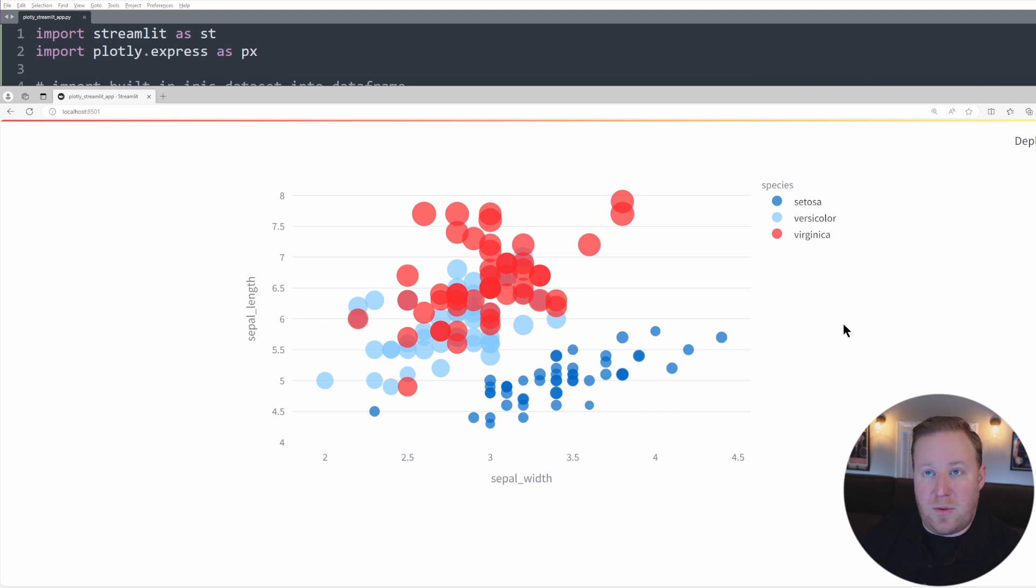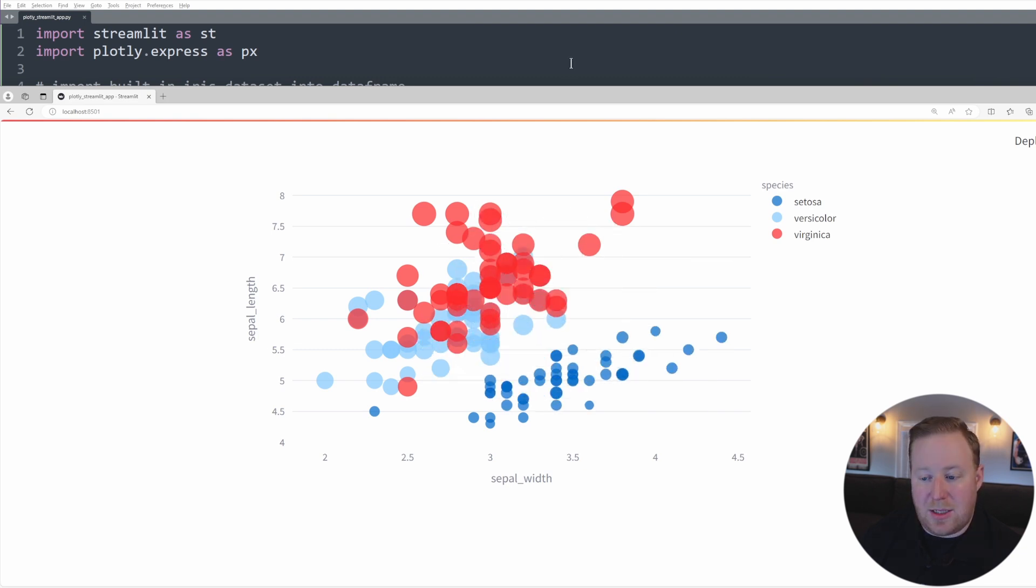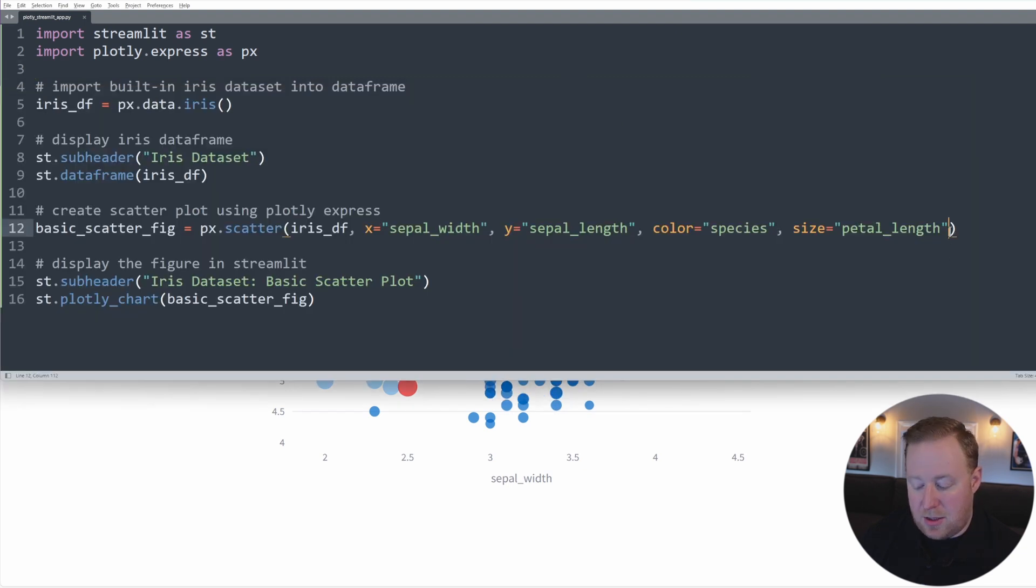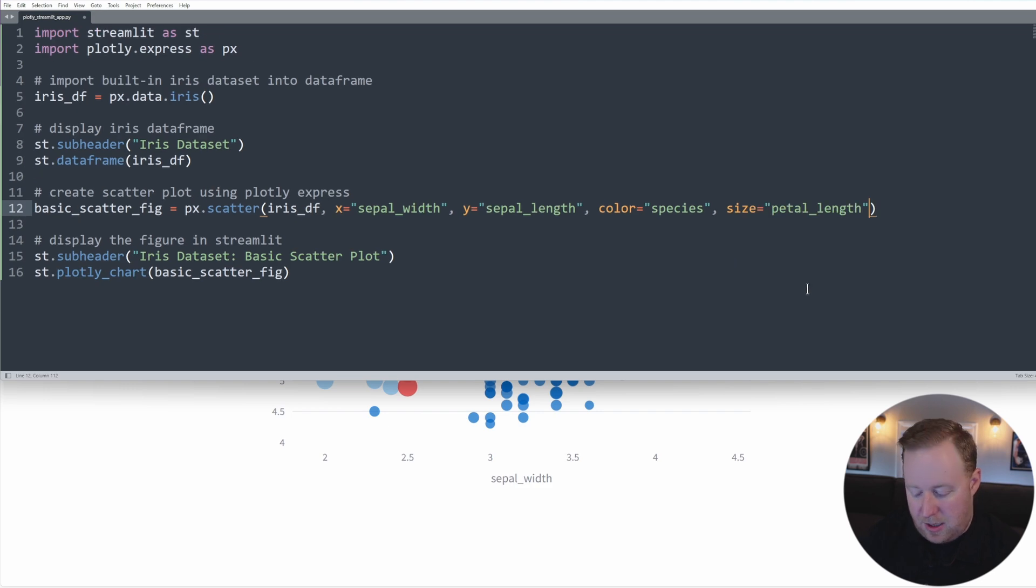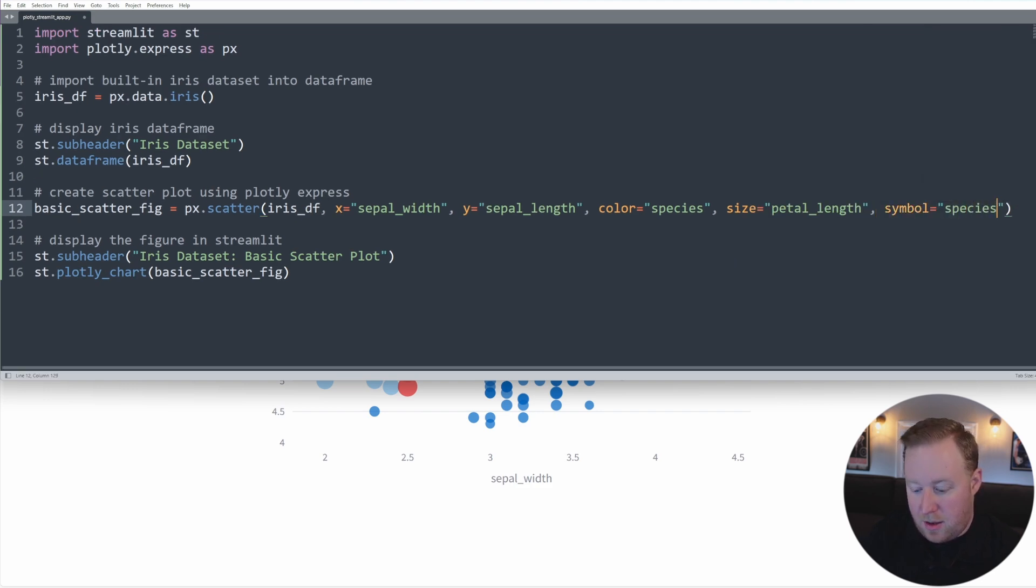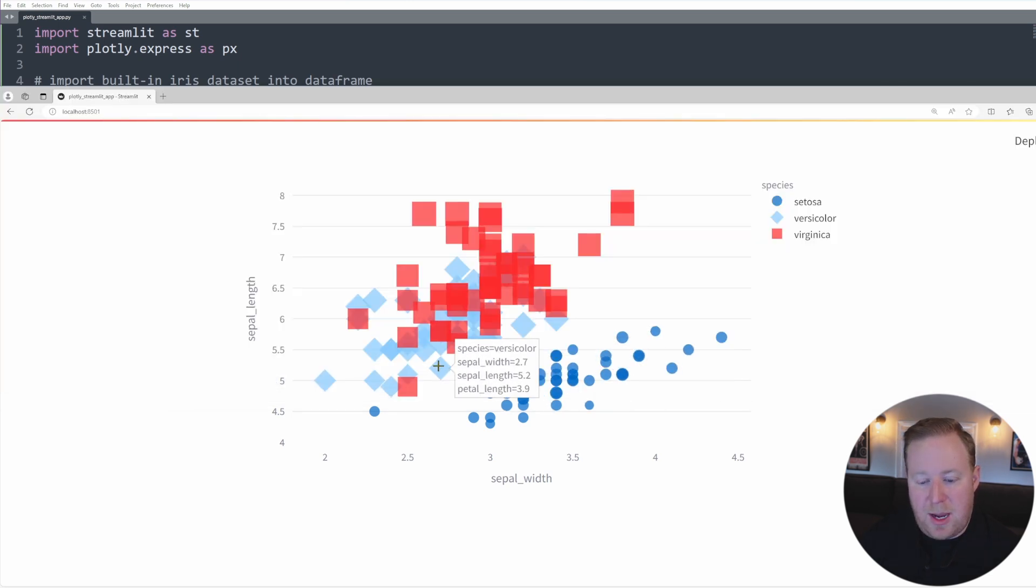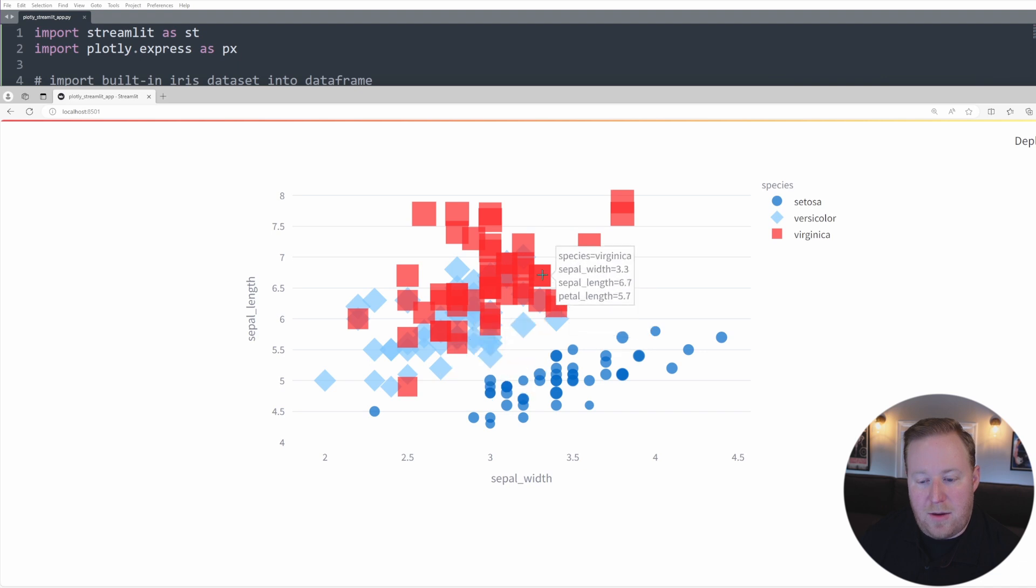Now we can further distinguish between the different species using the symbol parameter to display different symbols, not only different colors, but different symbols based on those species. And so let's just go back to our code and I'm going to type in symbol and set that equal to species as well. And if we save that and go back, we'll see here now that we have circles for setosa, we have diamonds for versicolor, and we have these squares for virginica.